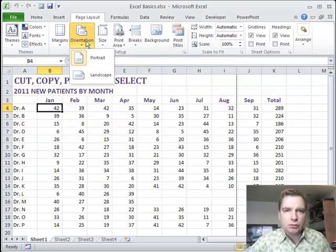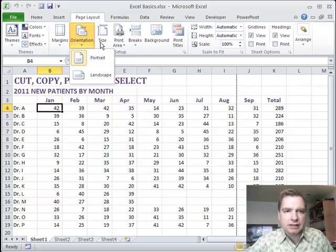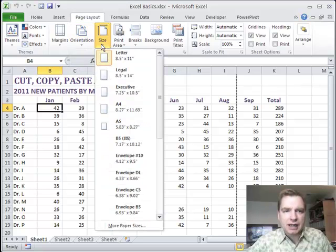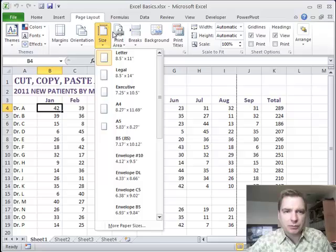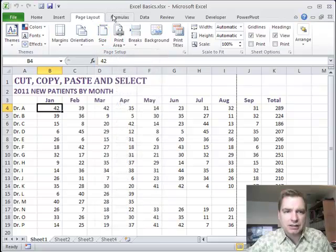Orientation is just what you expect and what we saw last time. Easy to change between portrait and landscape. Size is simply paper size and you can scroll up and down and get all kinds of different paper sizes.